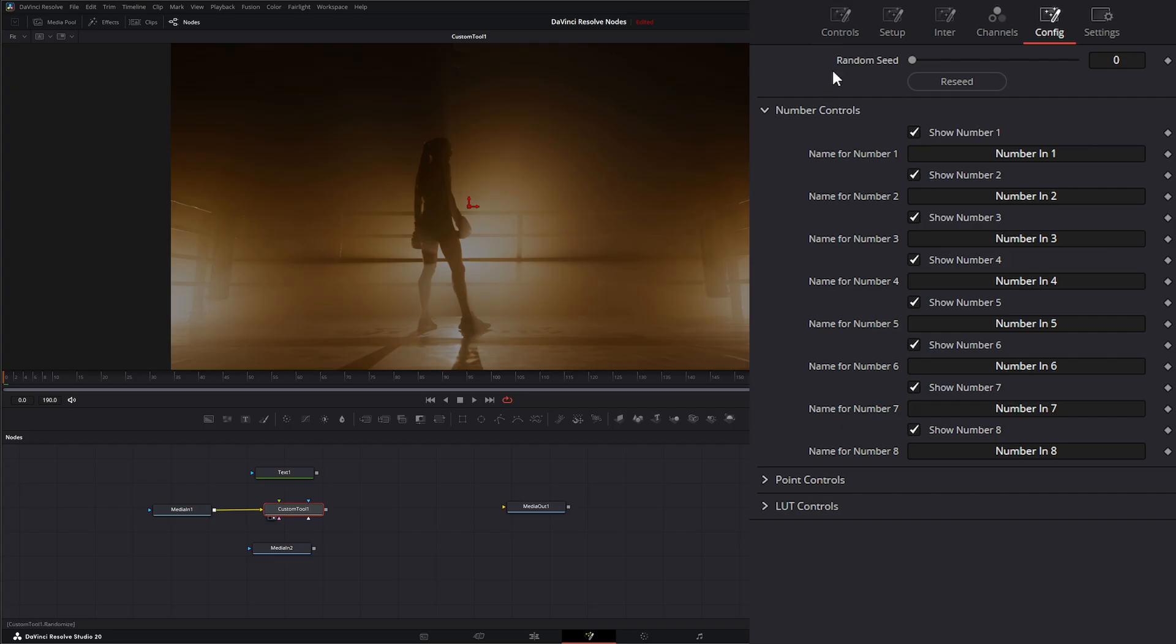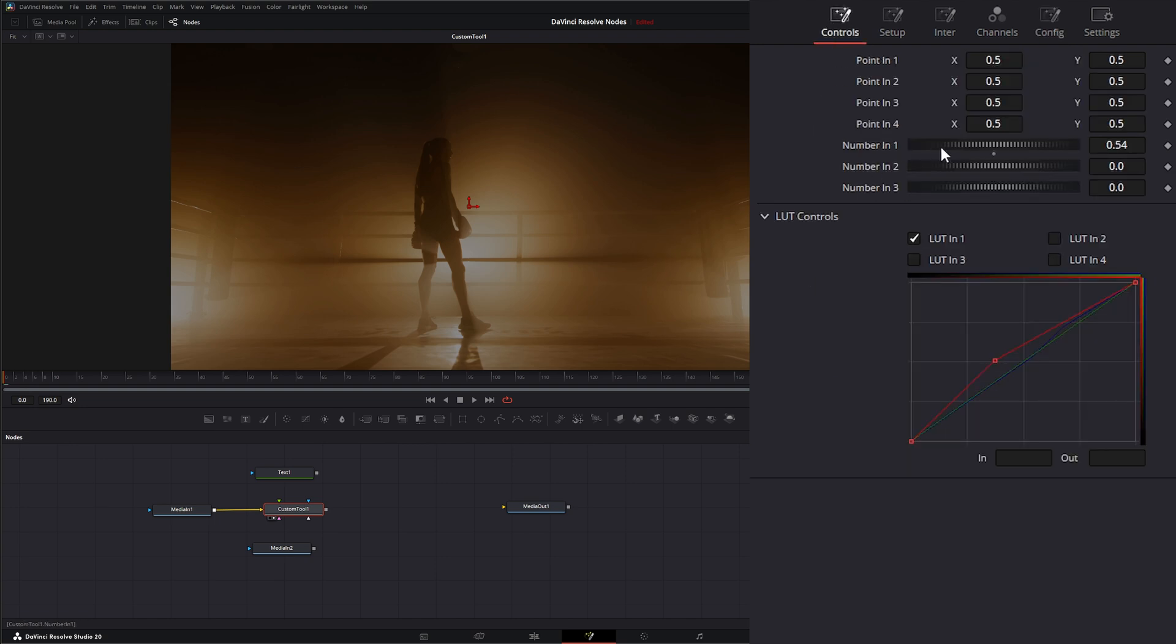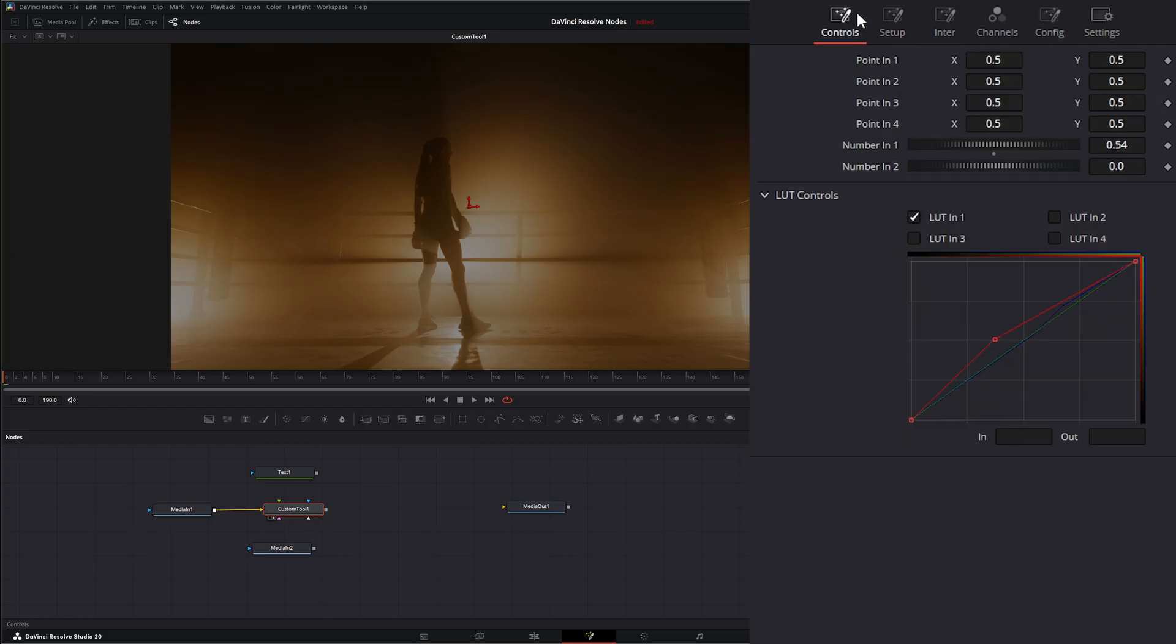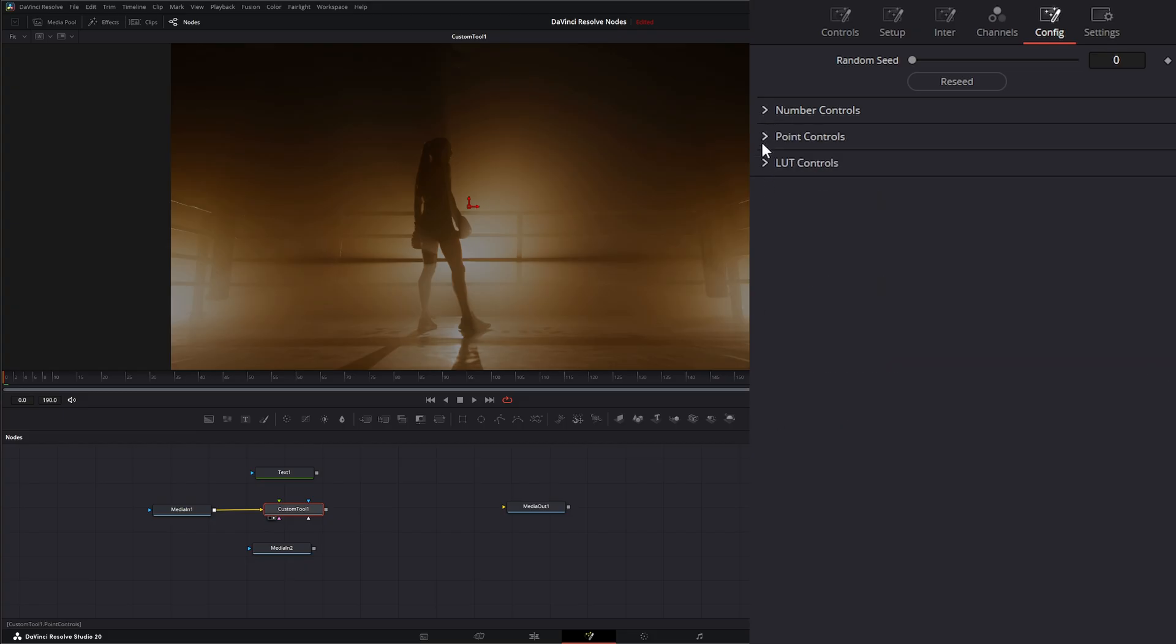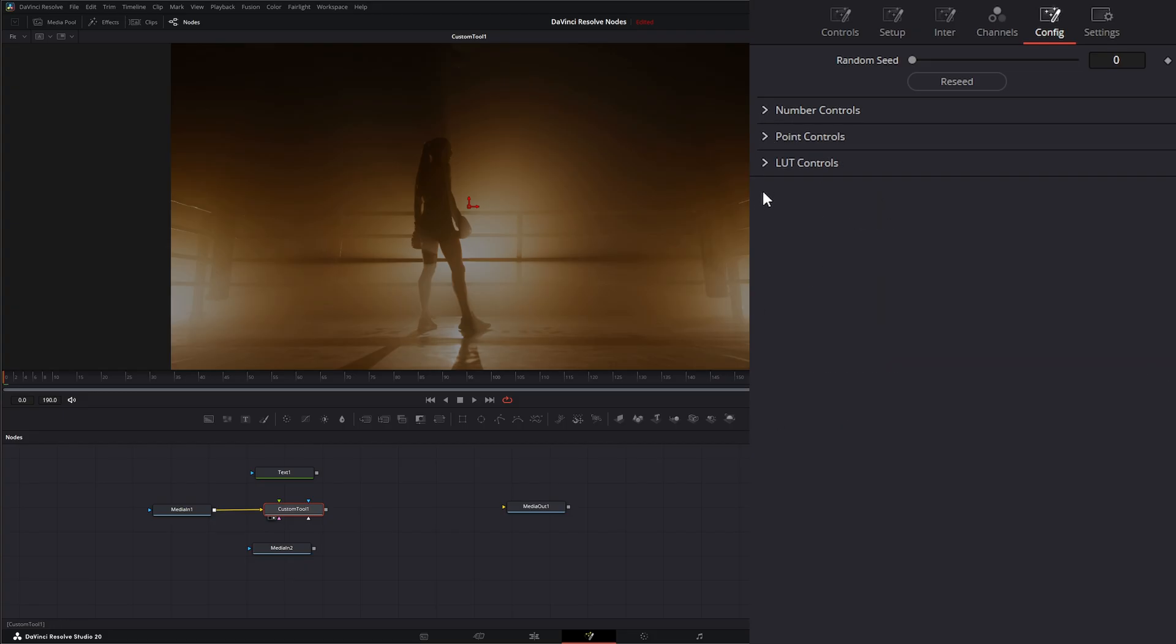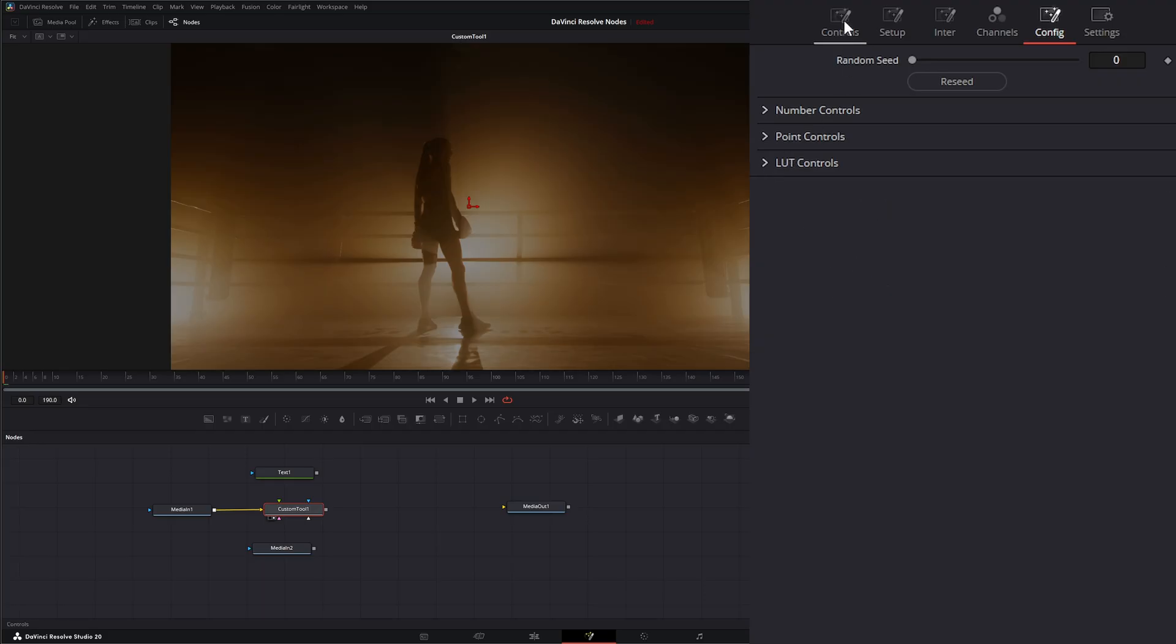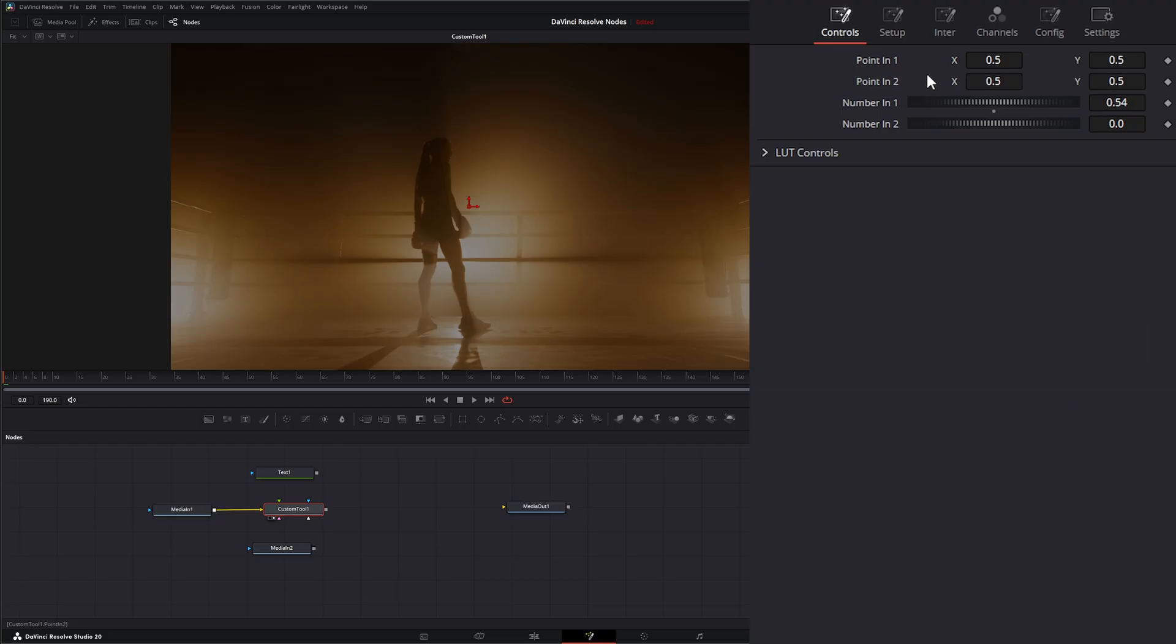But under our configure, we can configure how many controls we have. So if I only want two number controls, I can uncheck this. And if I go back, I only have two number controls. The same way with my points, I can only have two if I want. And my LUTs, if I only want two LUTs showing, I can have two. If I go to my controls, I only got two LUTs and two points and two numbers.